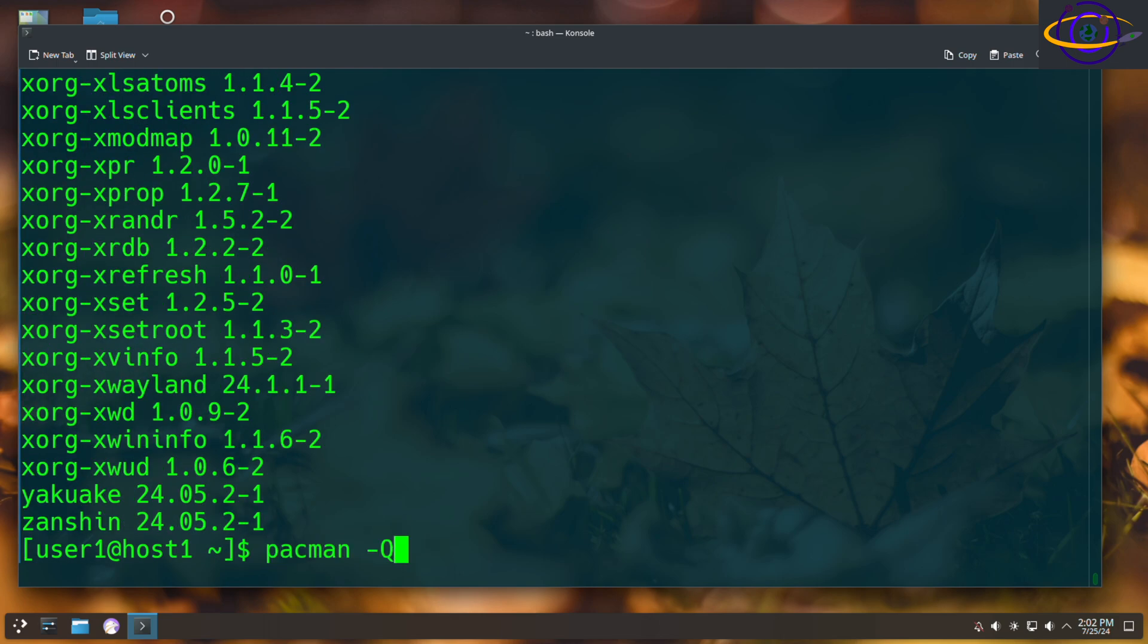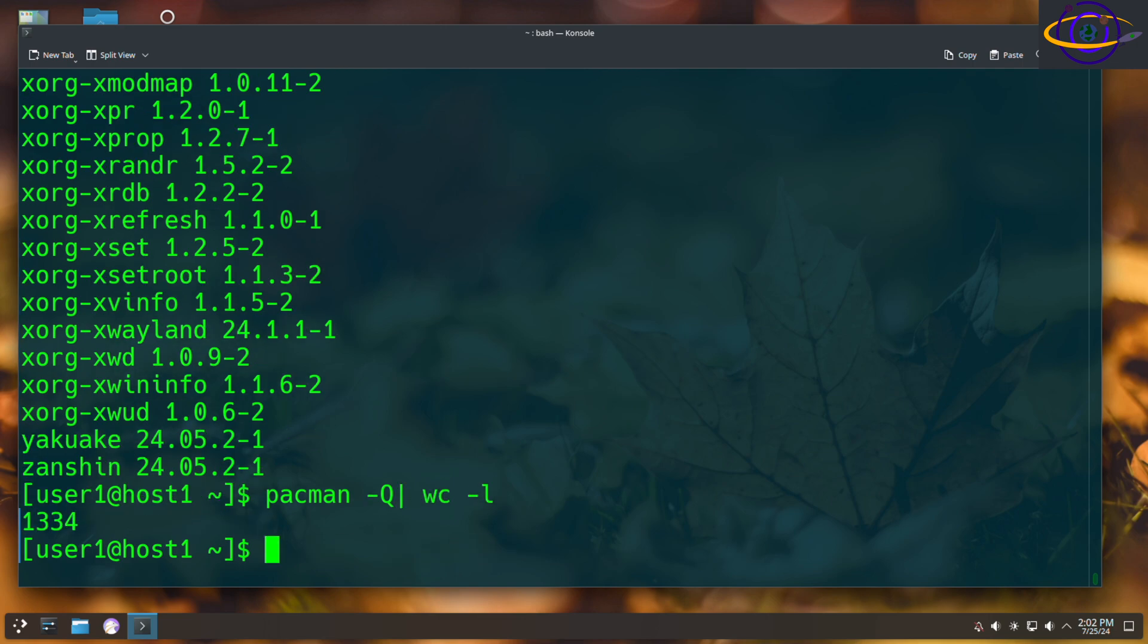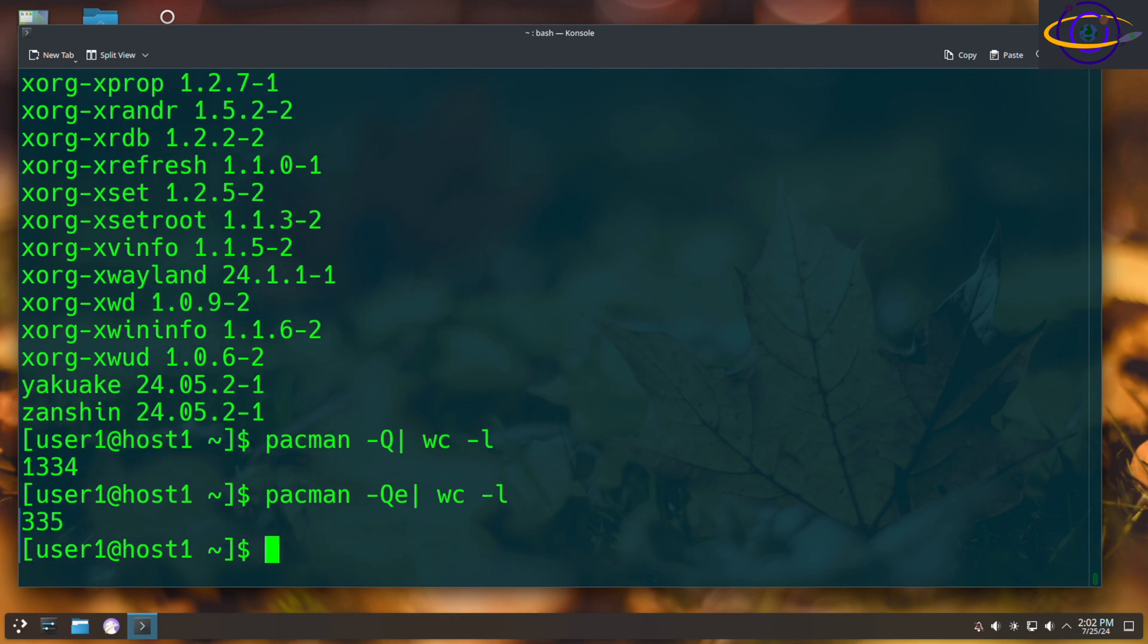So real quick before I show you the other things you need, let's do a quick count of packages. wc -l. So all packages is 1334. So over a thousand packages, right? But if we check the explicitly installed packages, we only have a little over 300 on there.